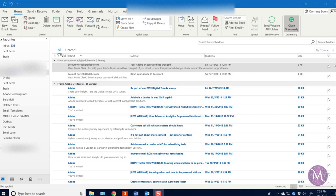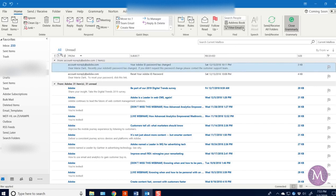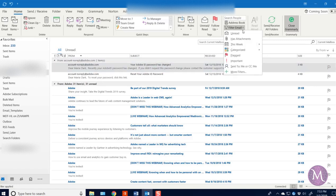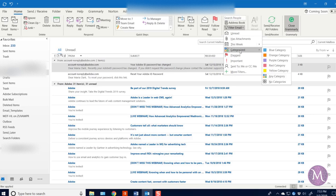But once I got back in this morning and started to produce the video, lo and behold, the categories are back. And they are in an obscure place, like right here under filter email, right there. There they are.